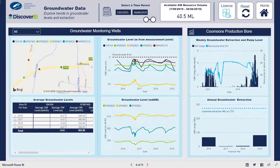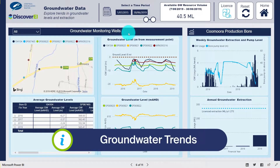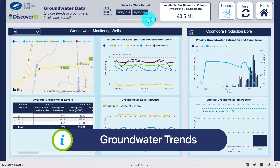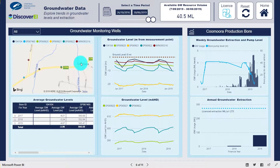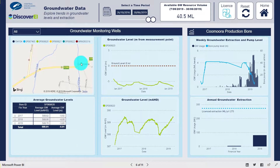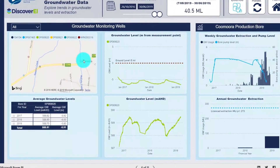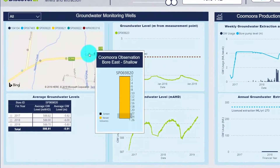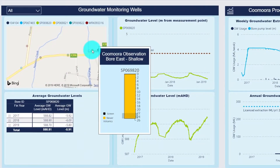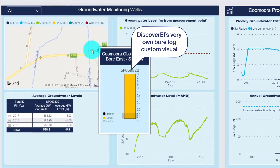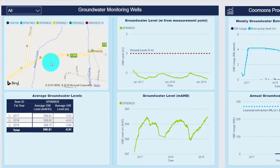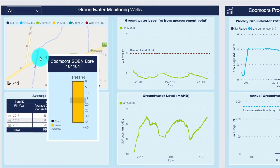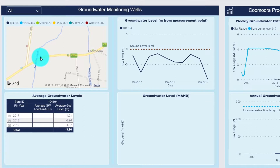This page presents a summary of the groundwater extraction volume and groundwater levels at monitoring bores. Again, as the visuals are dynamic we can filter the data based on the period of interest or by selecting a specific monitoring bore from the map. Hovering over the bores brings up a bore hole log showing information on the total bore depth and screen interval. This is an example of one of the Power BI custom visuals which Discovery has created to help visualise and communicate environmental data.